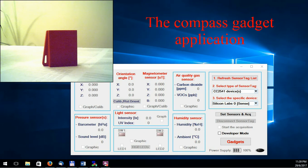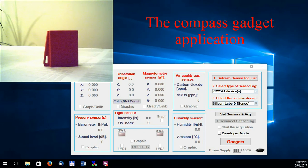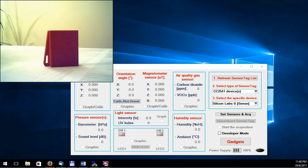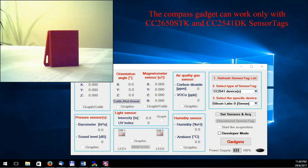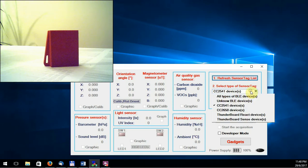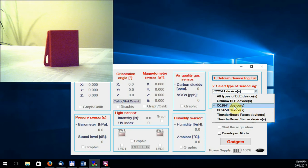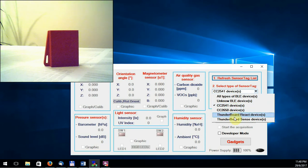Hello, this video will show the compass application. The compass gadget requires activation of the magnetometer sensor because only the CC2650 SDK and CC2541 DK devices incorporate a magnetometer. Only these devices can be used with the compass gadget application.